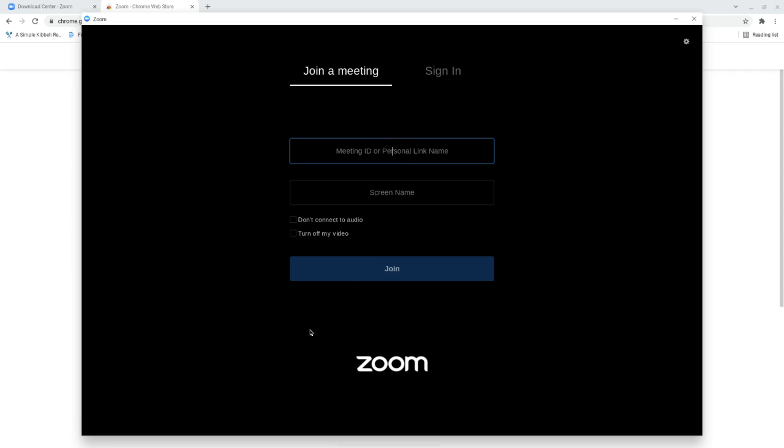Or often, if you're given a Zoom link, you can click on it and it typically takes you to the meeting automatically. So this is how you would add Zoom and join a Zoom meeting.